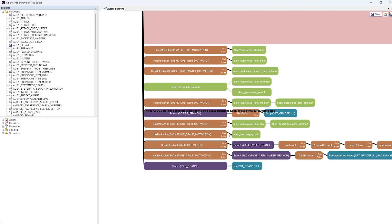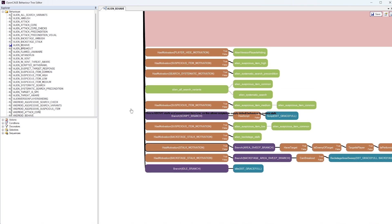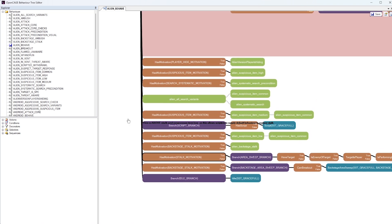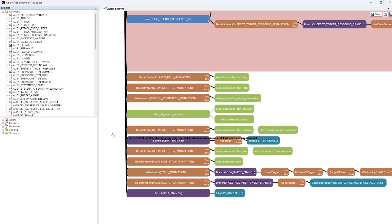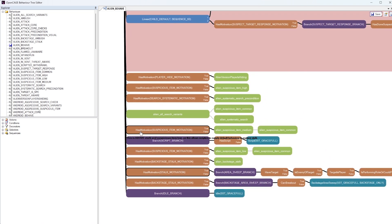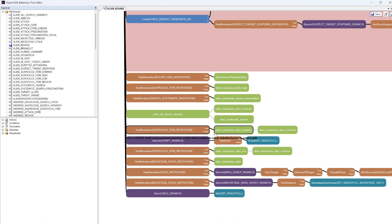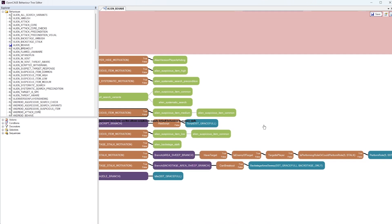Let's have a look at some of the other types of motivations. This one here is quite interesting, has motivation, suspicious item motivation. Now, this motivation may be triggered when the player has thrown, for example, a lit flare in order to distract the alien. So if the alien sees, for example, that lit flare, it now has the motivation to investigate a suspicious item. And if that is true, we go into a subtree here. I'll explain this in a minute.